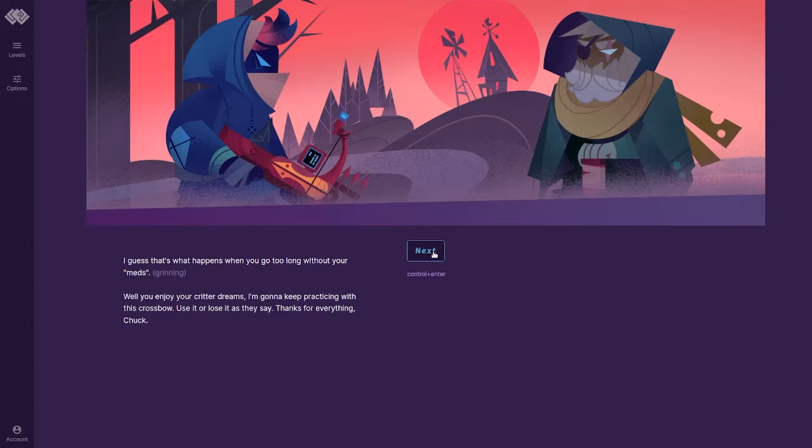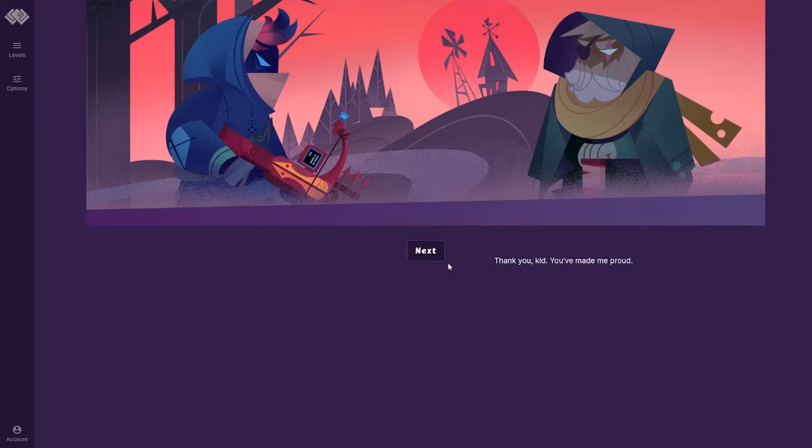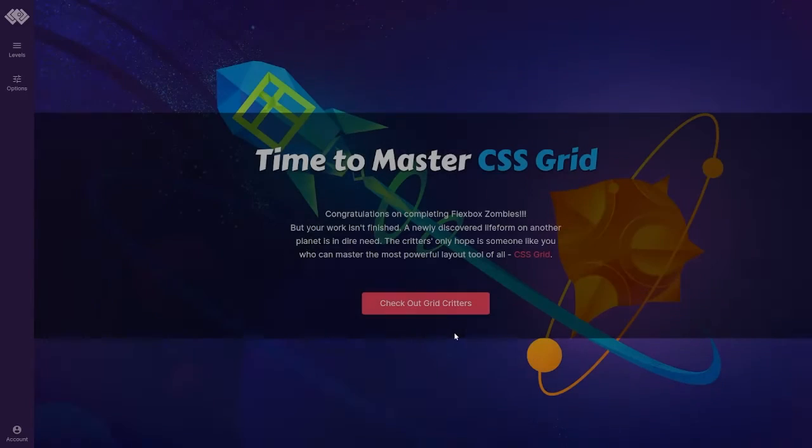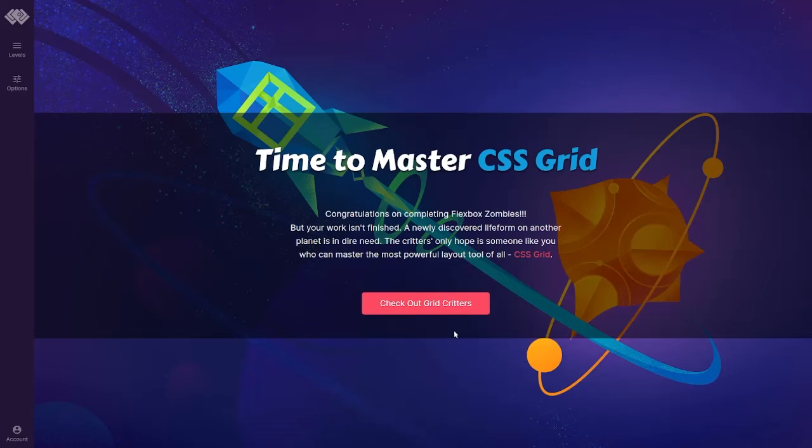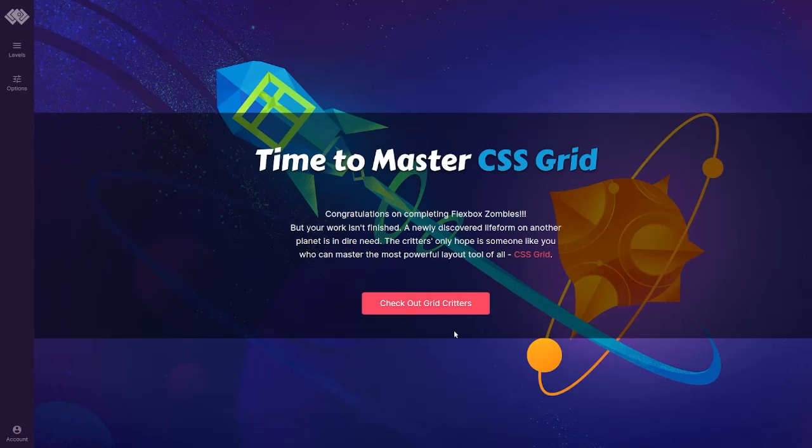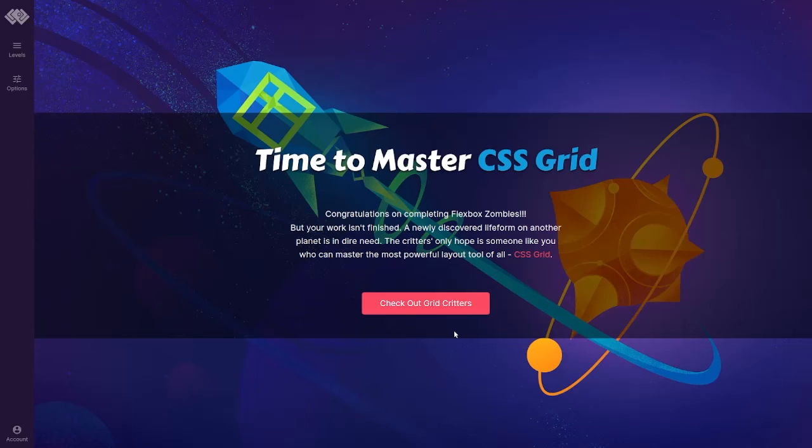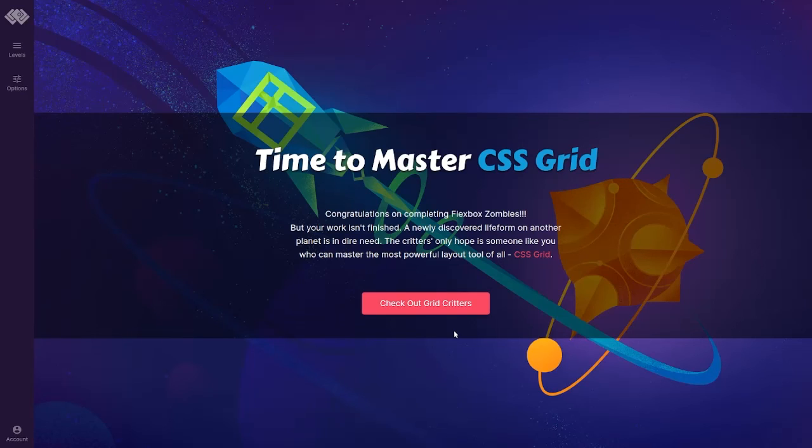Well, you enjoy your critter dreams. I'm going to keep practicing with this crossbow. Use it or lose it, as they say. Thanks for everything, Chuck. Thank you, kid. You've made me proud. And with that, guys, we are done with Flexbox Zombies. And now it says, time to master CSS Grid. Congratulations on completing Flexbox Zombies, but your work isn't finished. A newly discovered life form on another planet is in dire need. The critter's only hope is someone like you who can master the most powerful layout tool of all, CSS Grid. So while that's not on my plans to do right now, if that comes into, well, I'm sure it will come into works in the Odin project, then we'll come back and we'll play that game as well. But I thank you guys for hanging out. Let me know in the comments what you guys thought of Flexbox Zombies, and I will see you guys on the next one. Bye!